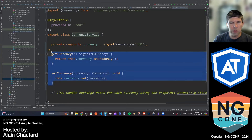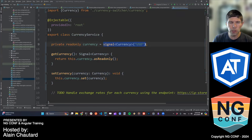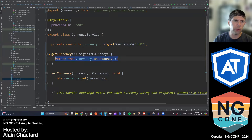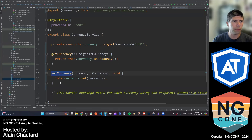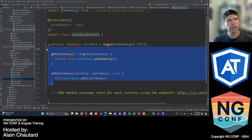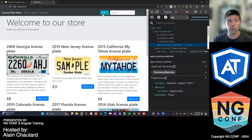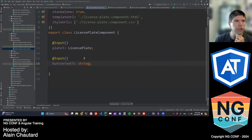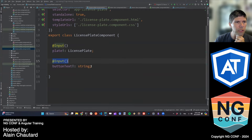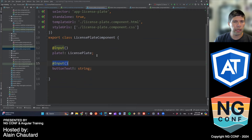So the first half of our implementation is done. The service exposes a signal with an API on top of it to restrict access. This getter and setter pattern is optional — you could just use a signal directly — but having a method allows you to add logging, update multiple signals, or include more code in the future. Now what we want is the prices to actually change when the currency is selected, so let's go to the license plate component.